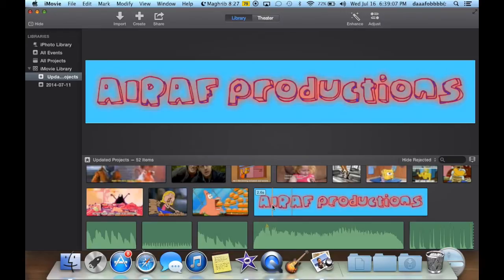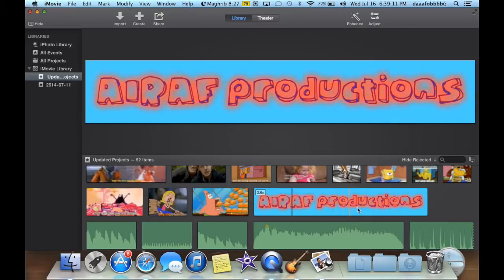Hey guys, how's it going? So this is another ARAF production. That's me, that's my channel. Please subscribe, I'll have a link in the description below.